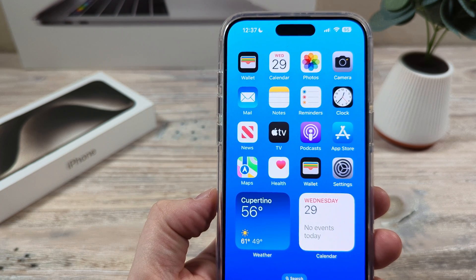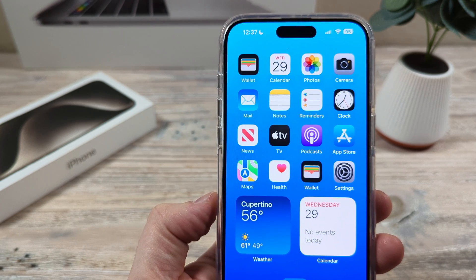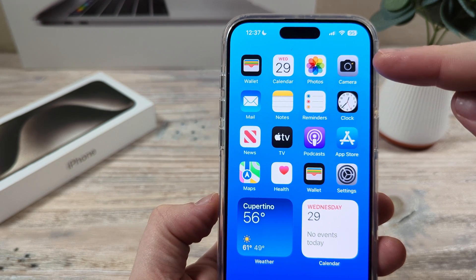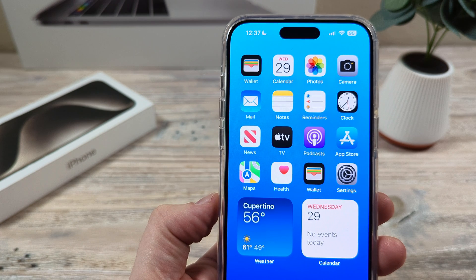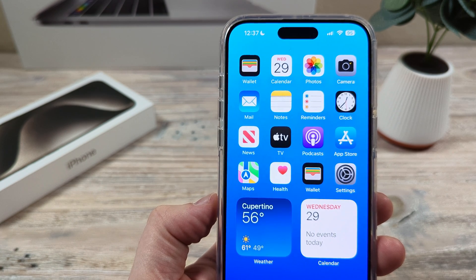Hey guys, welcome to another Mr. Mutech video. Today I'm going to show you how to turn off your continuity camera on iPhone.